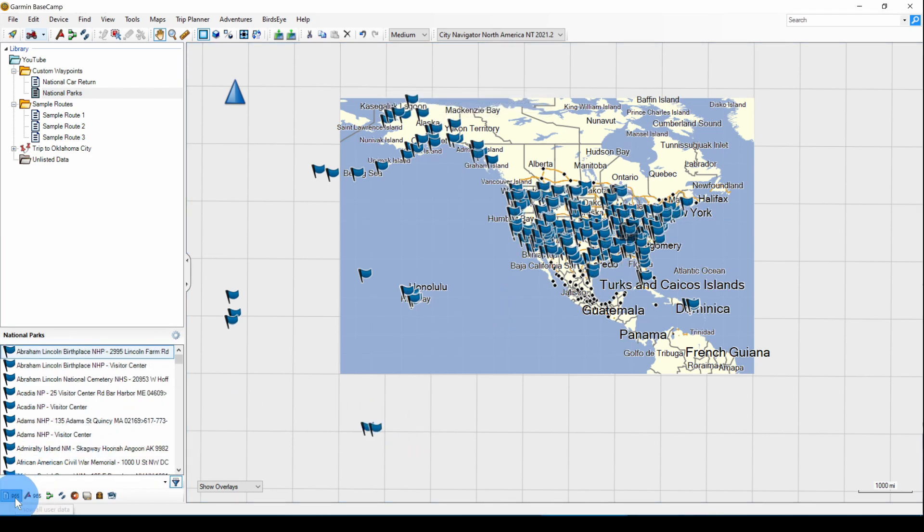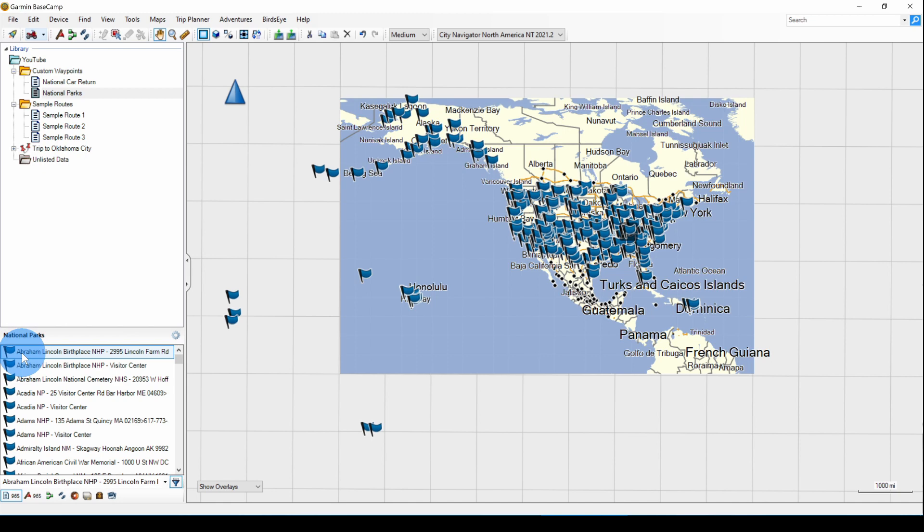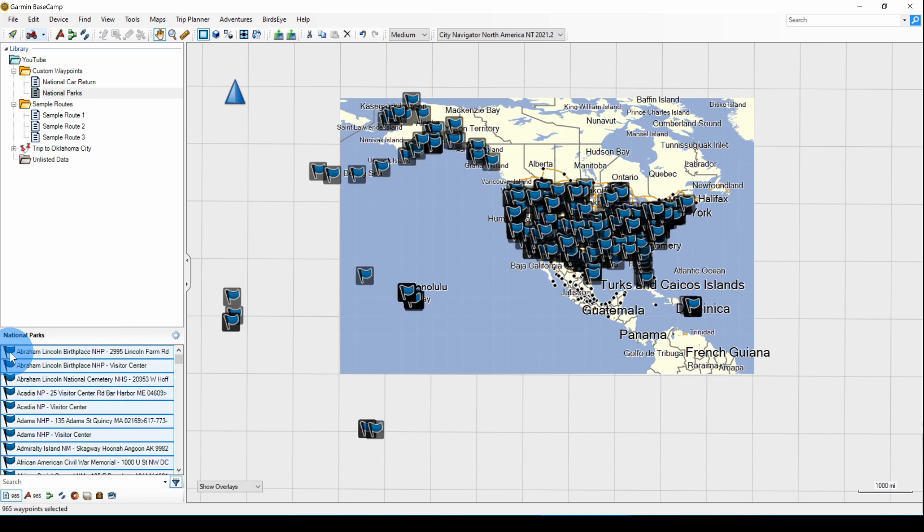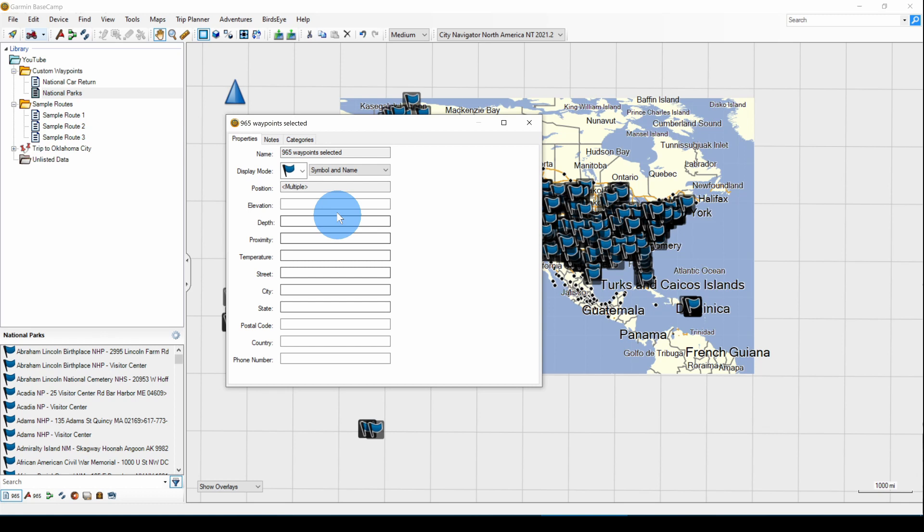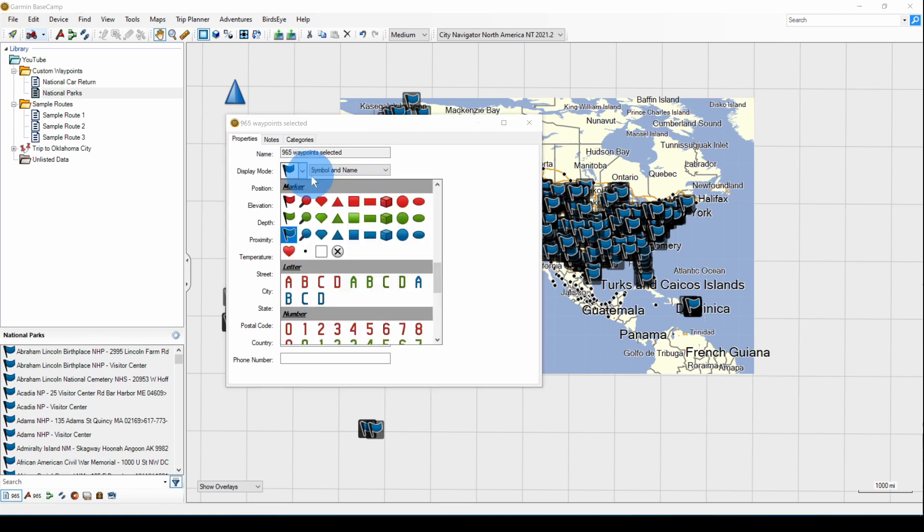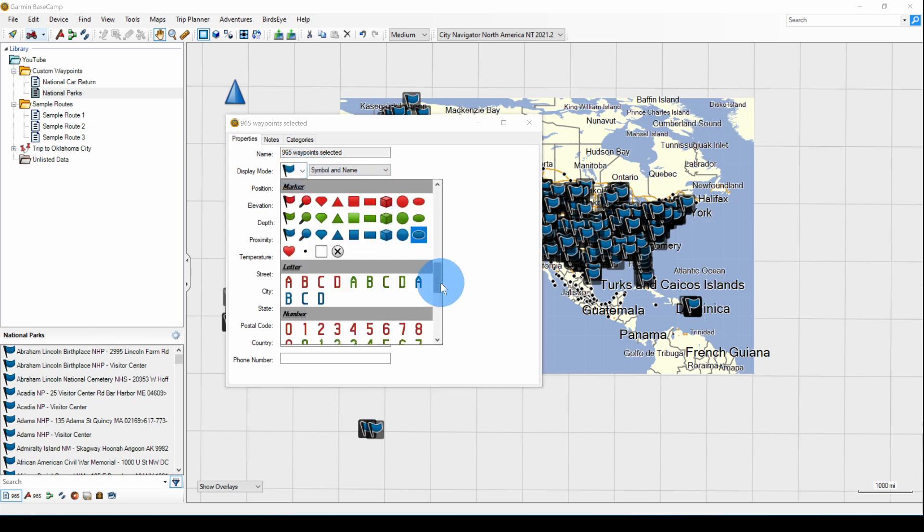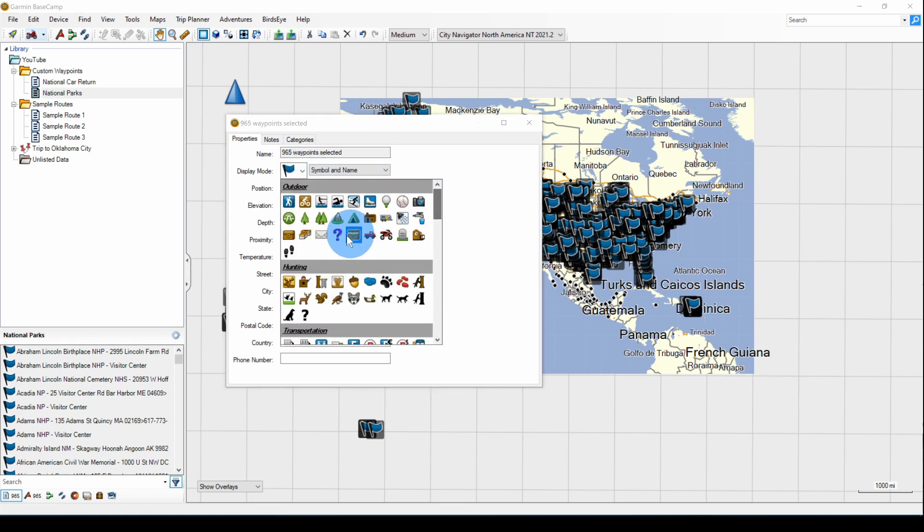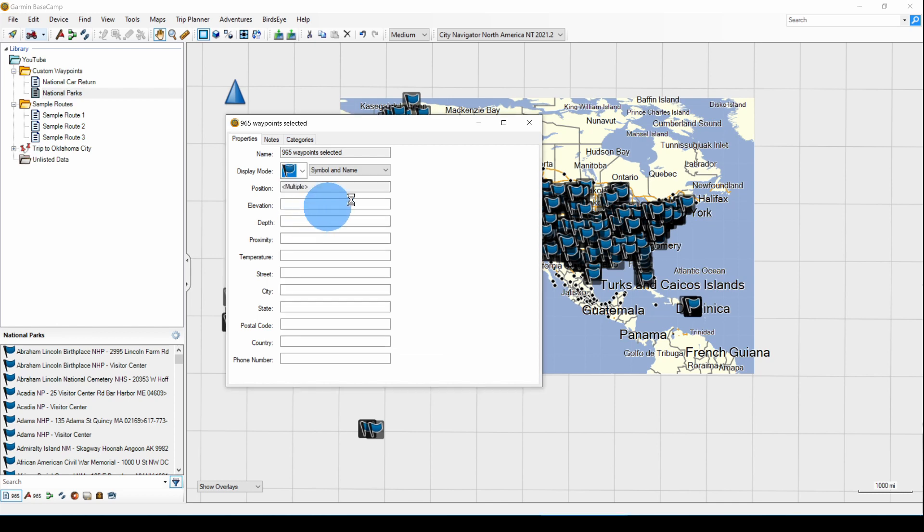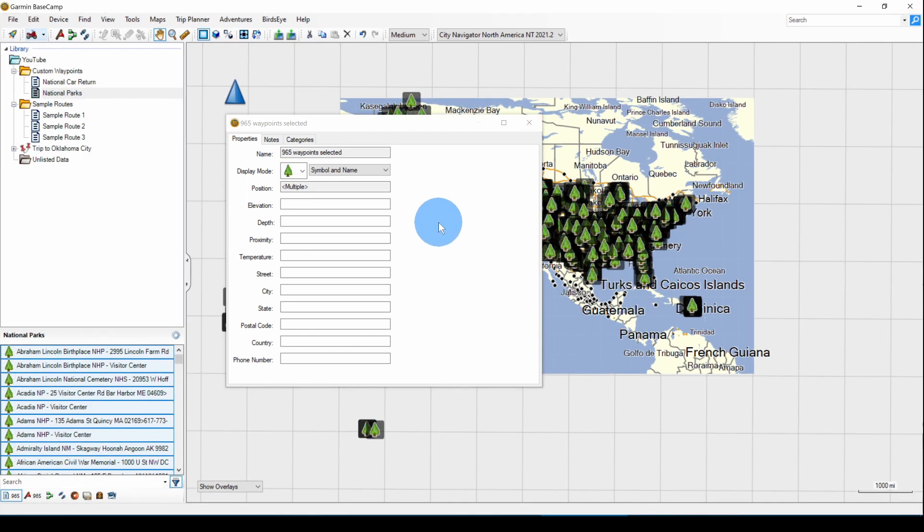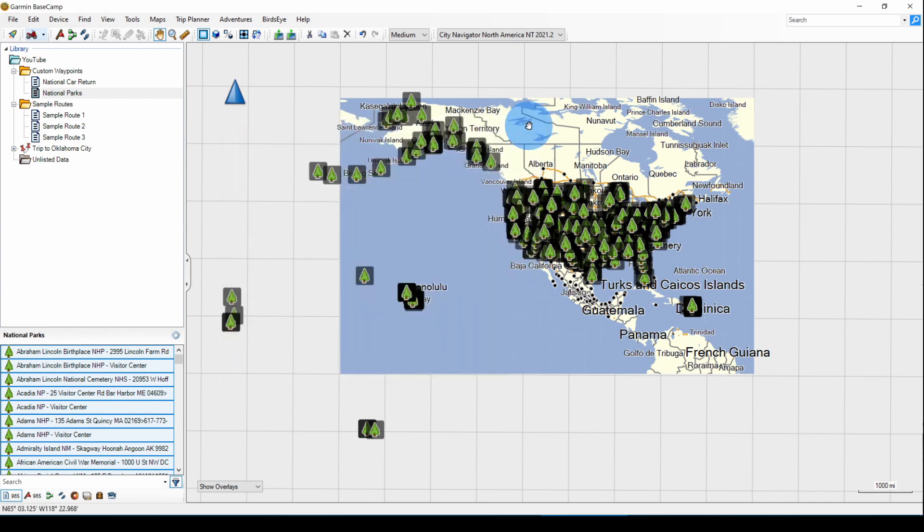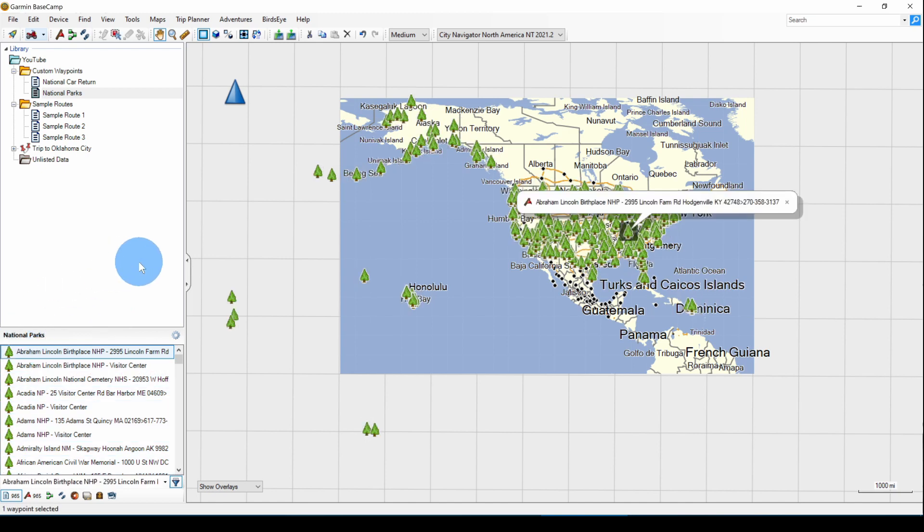Now I used the global map just so you could see where these are. The City Navigator North America map only covers that area. And there are National Parks and Monuments out in the Pacific, which do not show on the City Navigator map. We can see in the filter row we have 965 waypoints. And just as we did with the National Car Return waypoints, we can select them all with Control-A and right-click Open. And we can change the symbol. The single tree is a park. Now it will do all 965, but it takes a few minutes. Just be patient. Eventually it will finish.